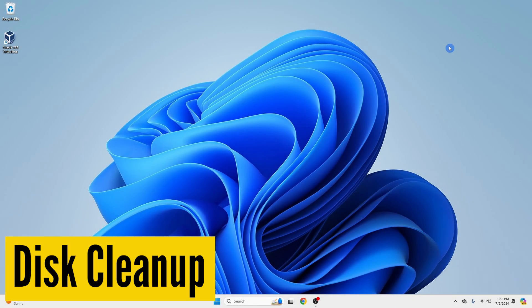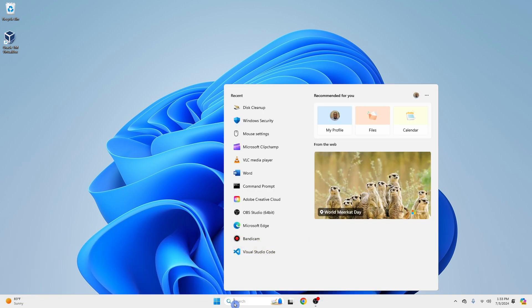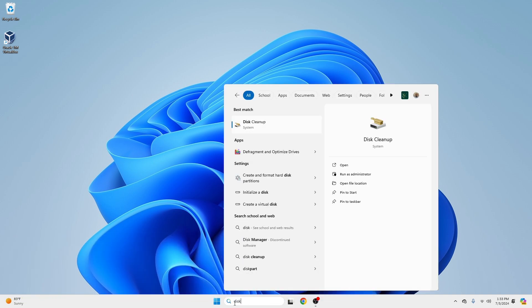In the search box, type Disk Cleanup. Then select Disk Cleanup from the list of results.